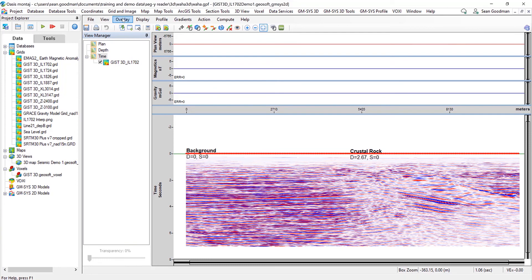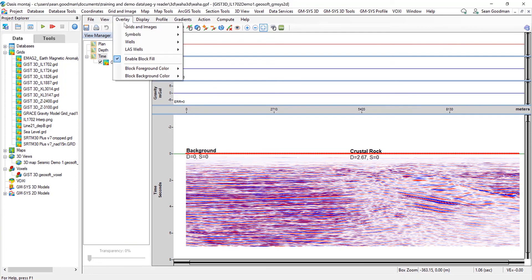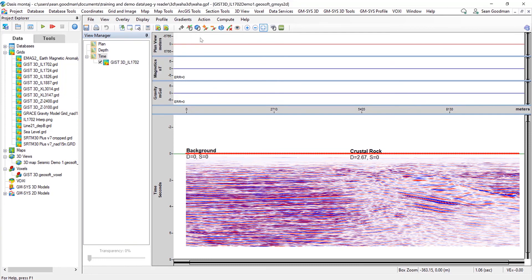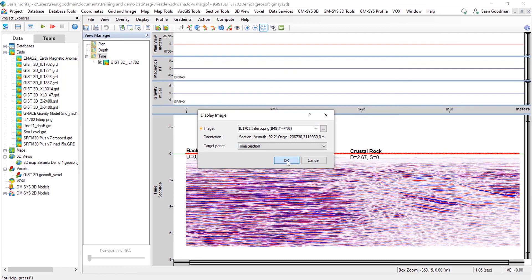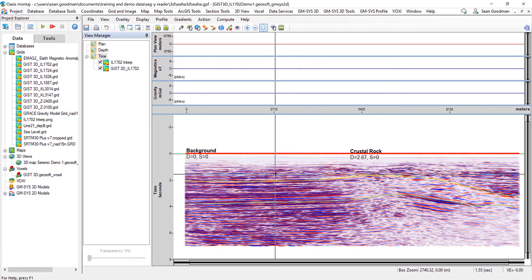What I can also do, if I've got a predetermined image which is georeferenced within Oasis Montage, I can now display an image as well. So in this example, I've just drawn some lines over a PNG of inline 1702 and georeferenced it, and now I can bring that into the time section as well. And that will overlay that here as well.